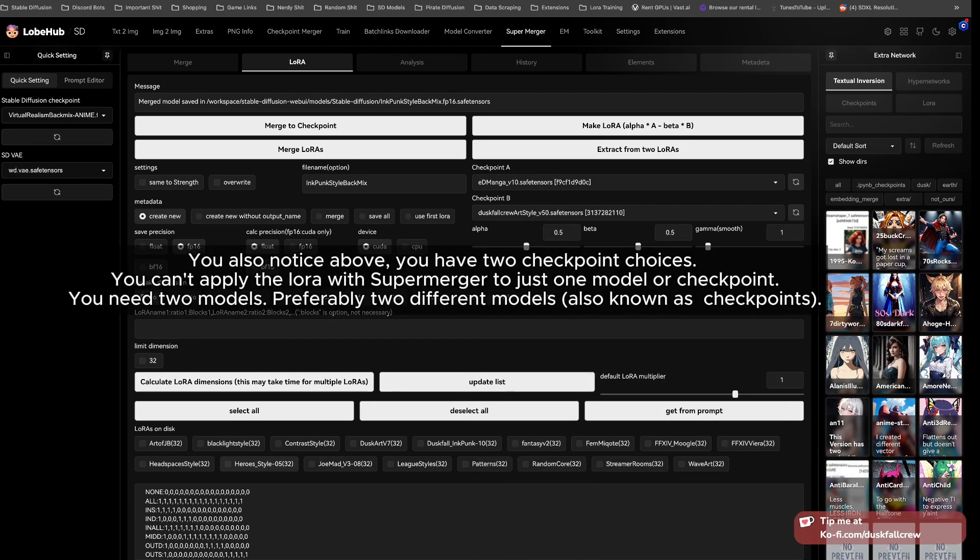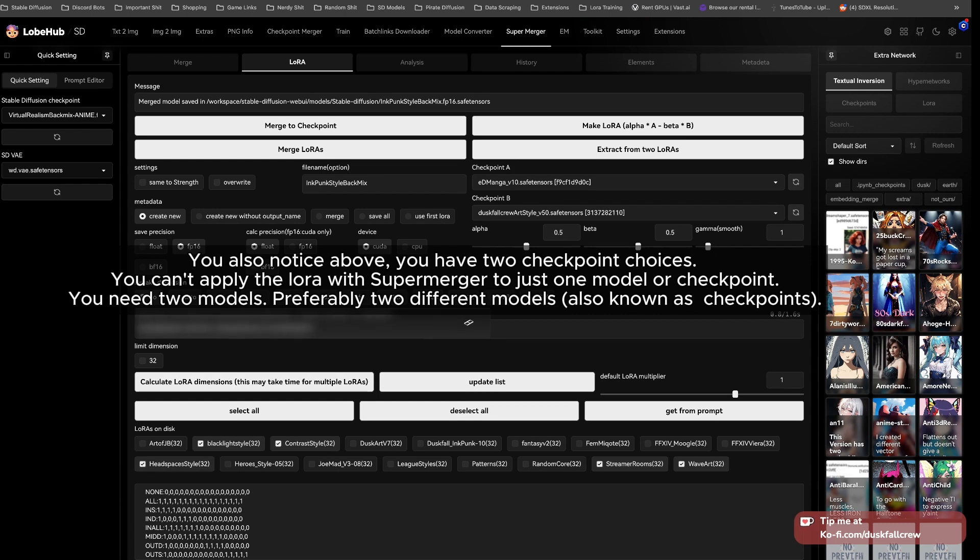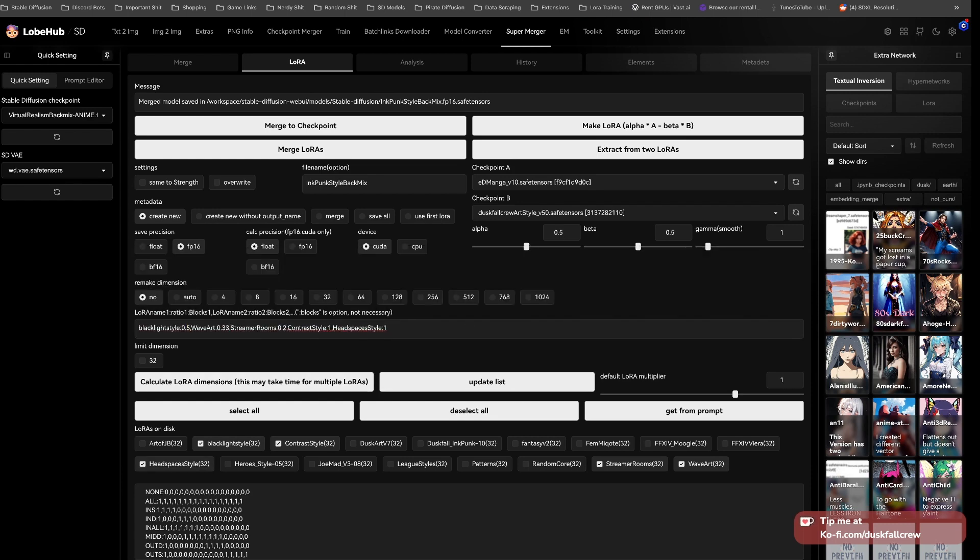You also notice above, you have two checkpoint choices. You can apply the Laura with Super Merger to just one model or checkpoint. You need models, preferably two different models also known as checkpoints.